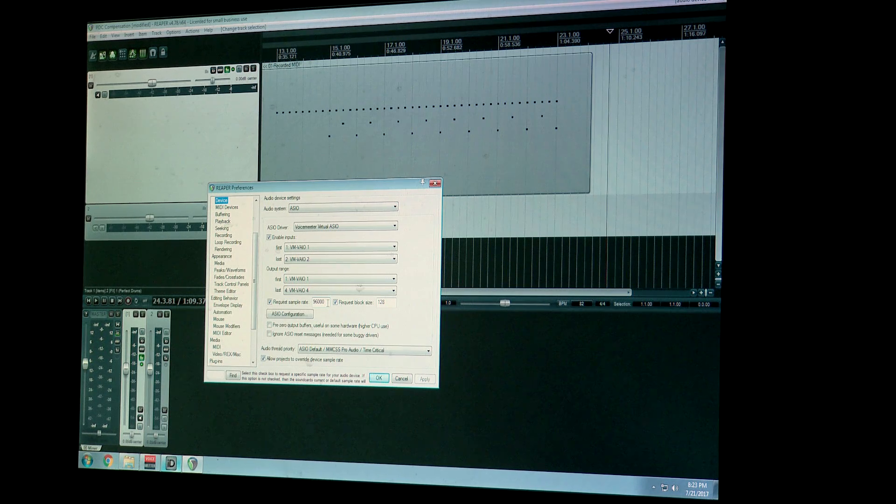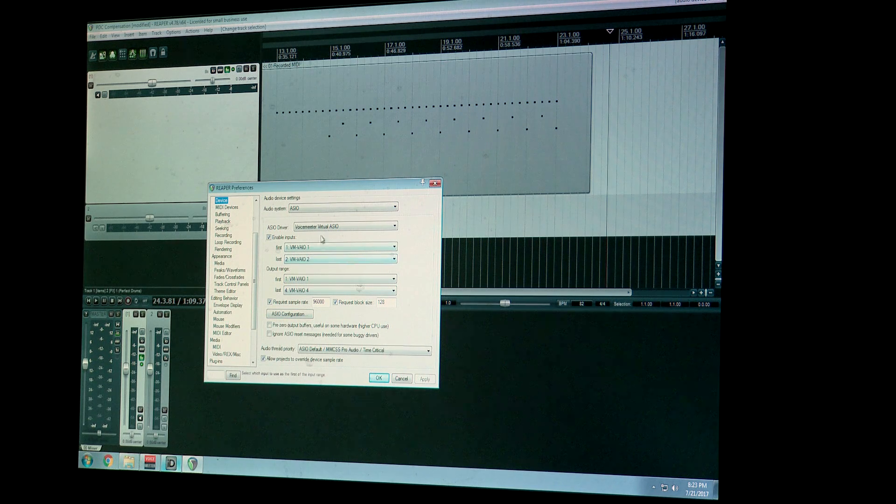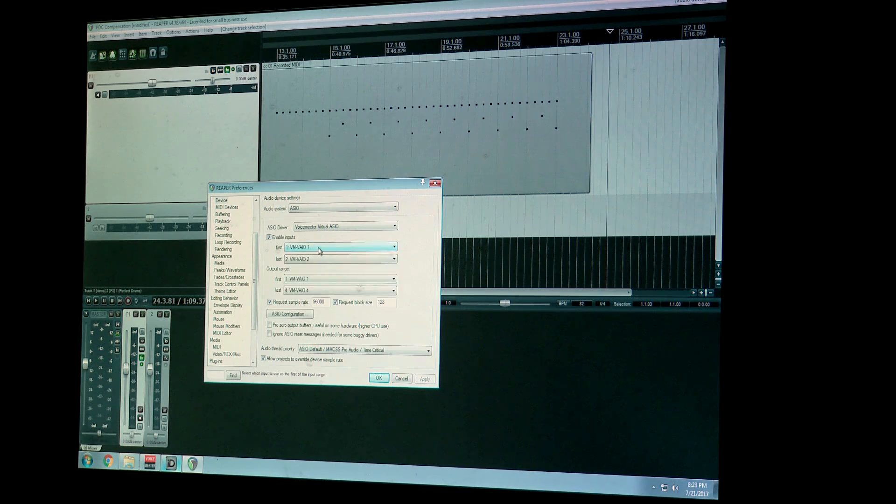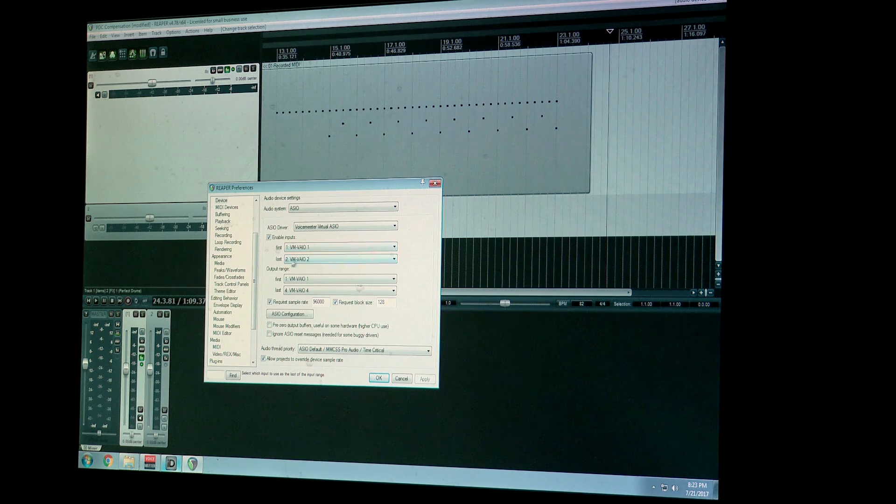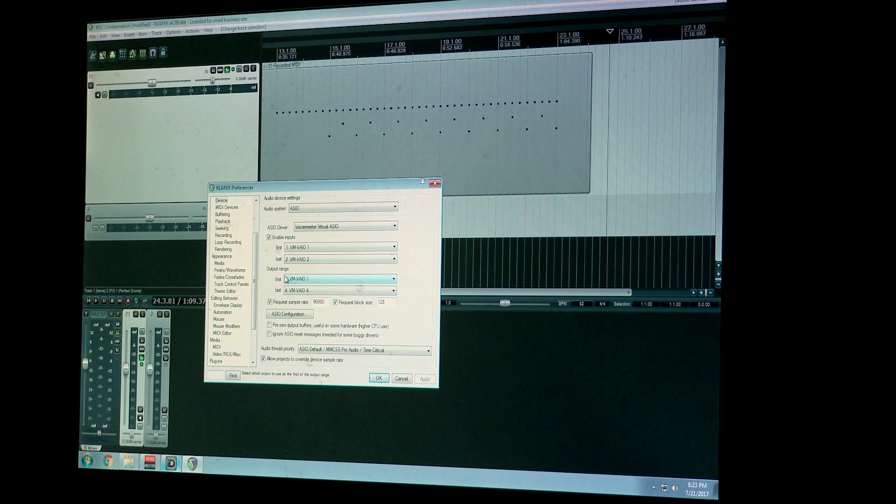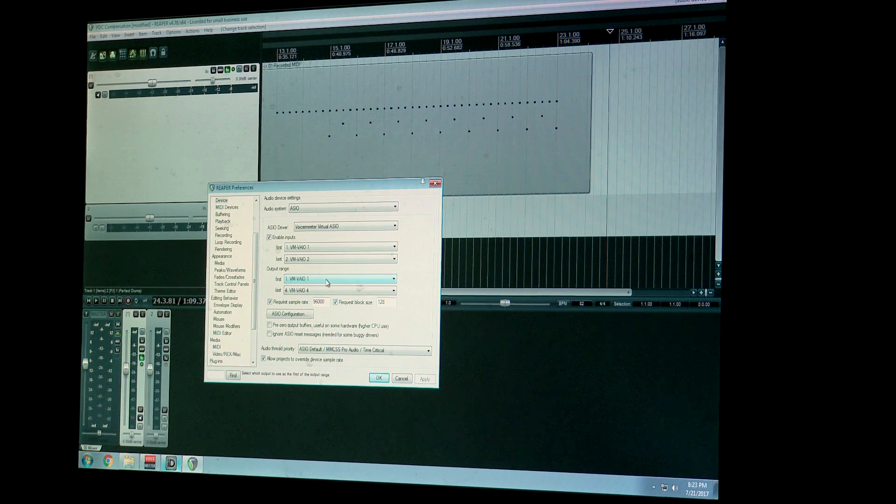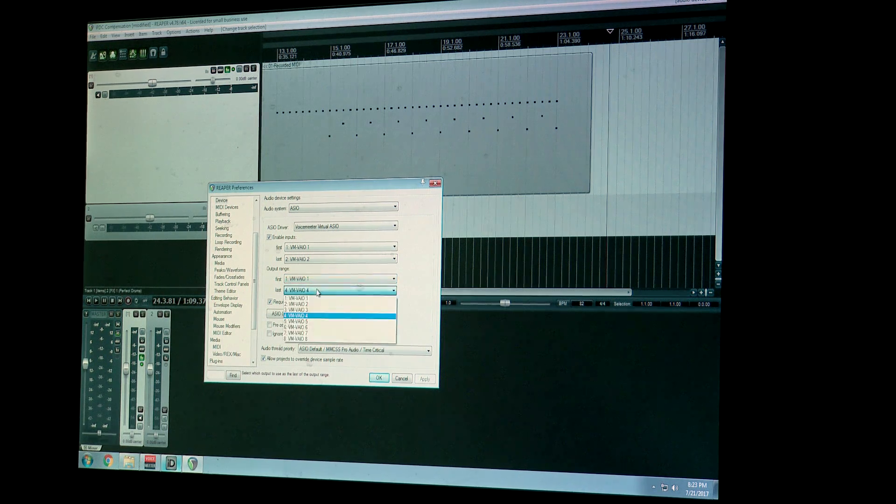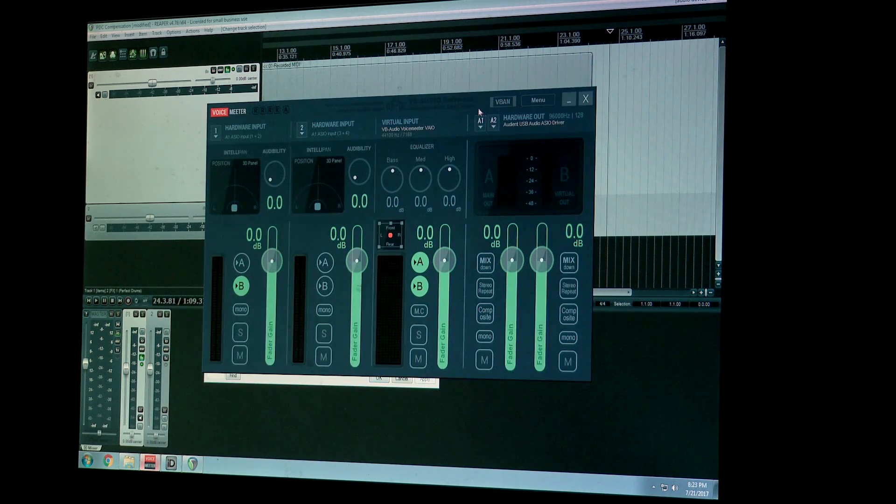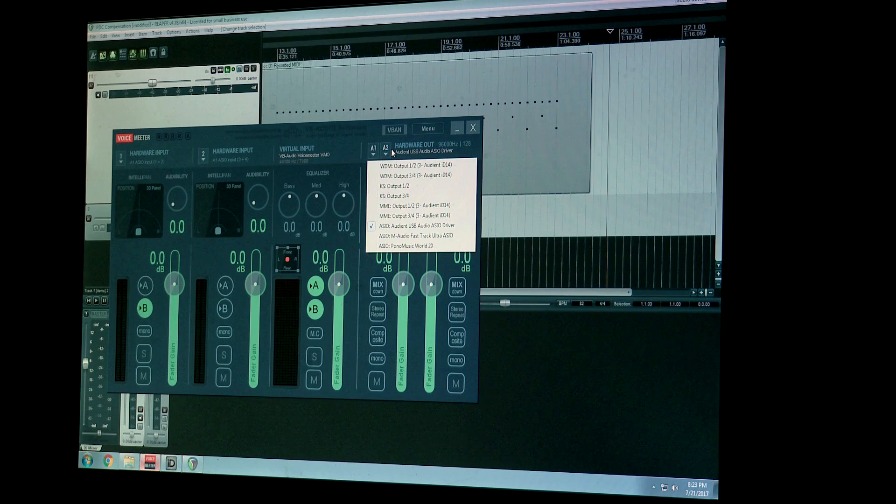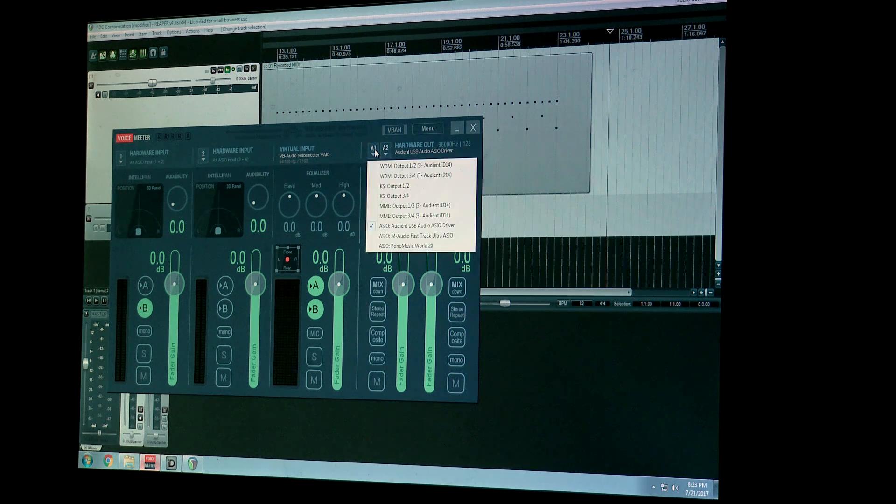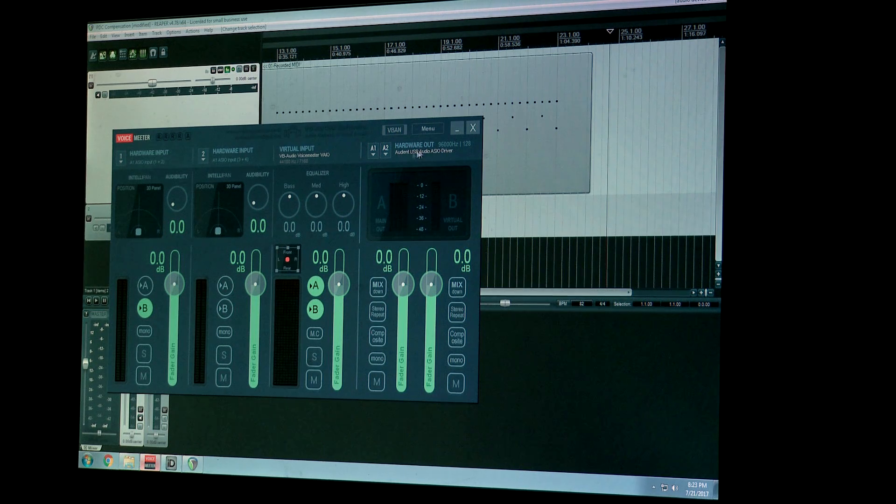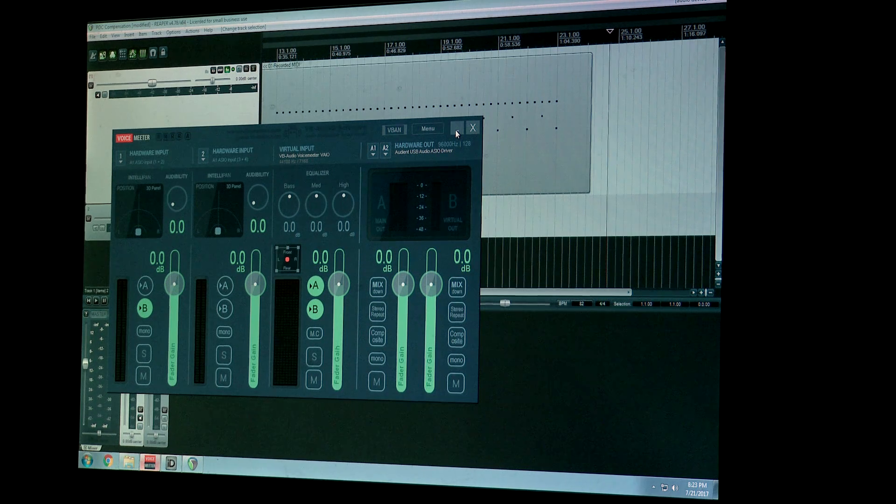Reaper is great for just recording if you want this capability. But yeah, so you just make sure that VoiceMeeter is set and then enable inputs is checked, and then your first option is going to be VM VAIO1 and then last is VM VAIO2. And then the more important setting is the output range, which is VM VAIO1 and then last is for me VAIO4. And this correlates to this setting right here. I believe you can change it in these settings as well, but this refers to the hardware output in this setting right here.